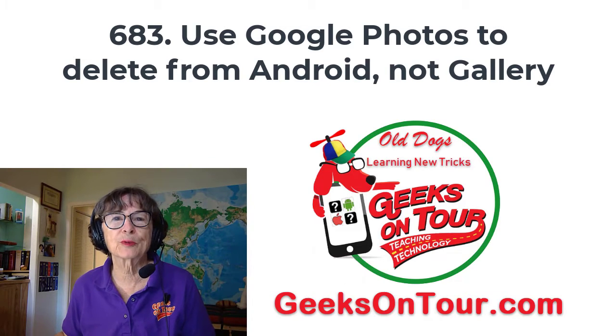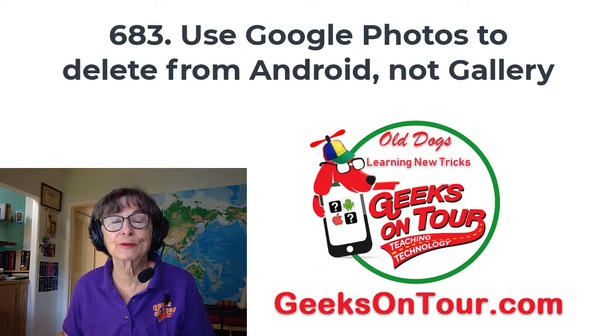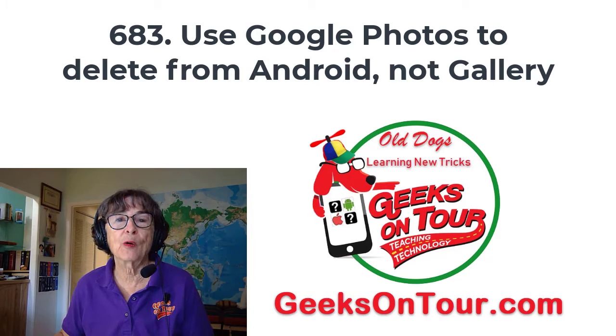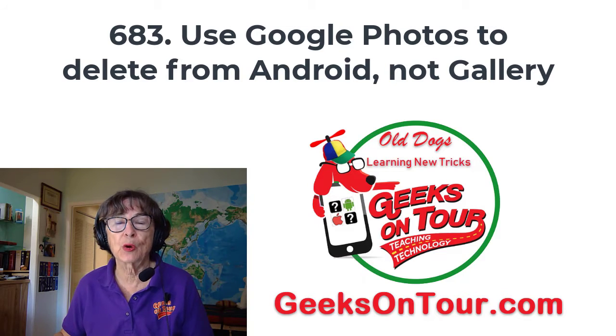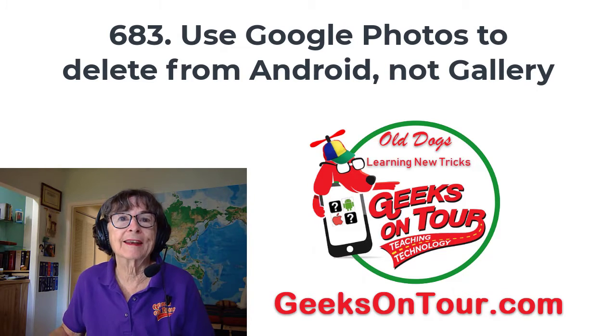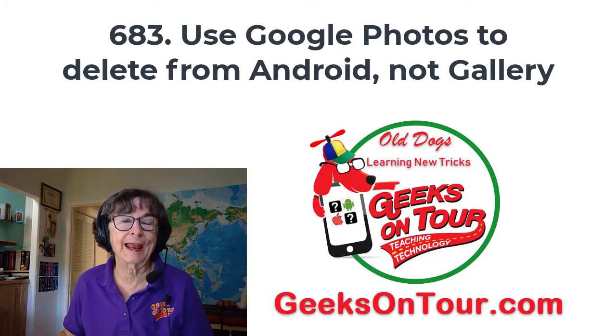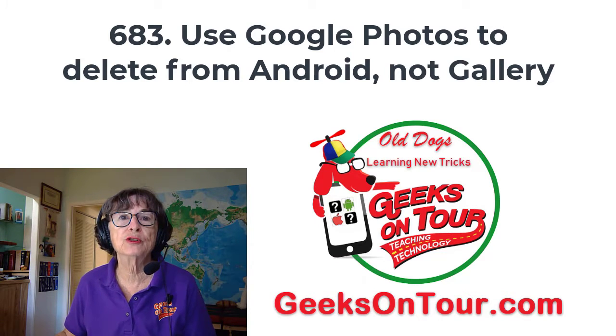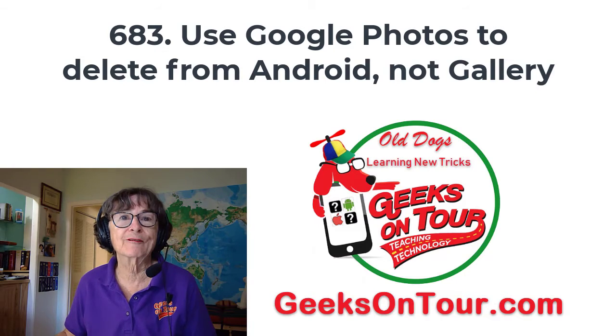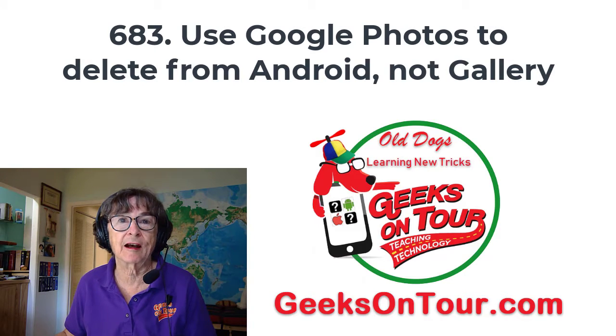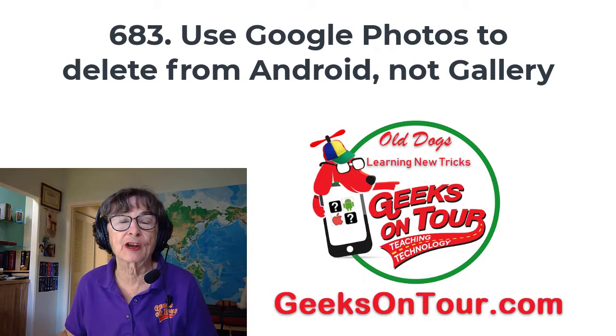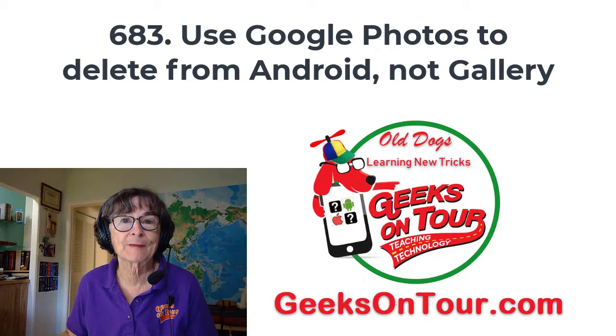Hi, this is Kris Gould with Geeks On Tour and Learn Google Photos. In this video, I'm going to be showing you why on a Samsung or other Android device, you should use Google Photos to delete the photos instead of the built-in gallery that came with your phone.